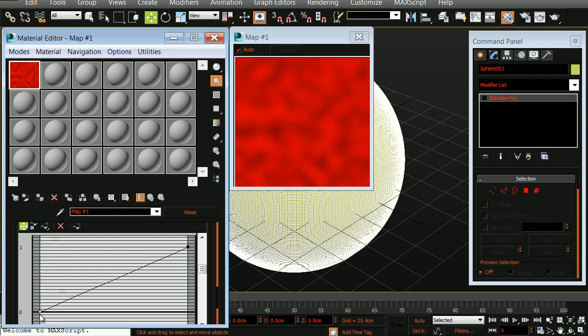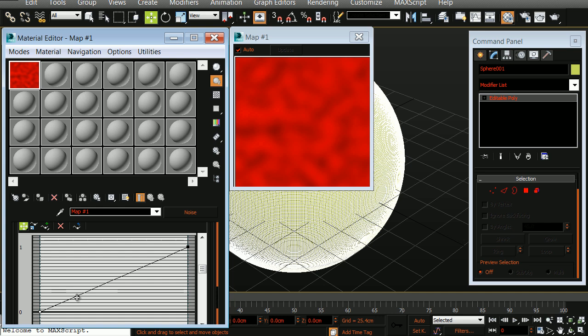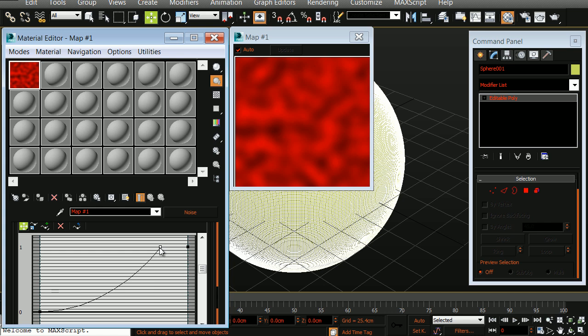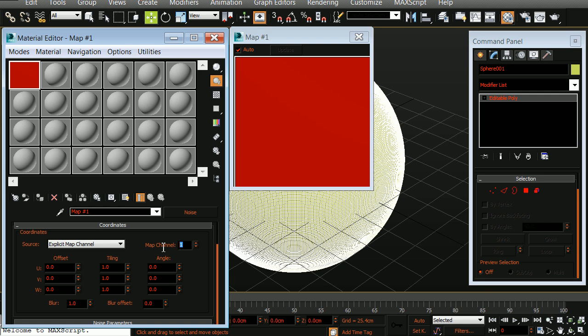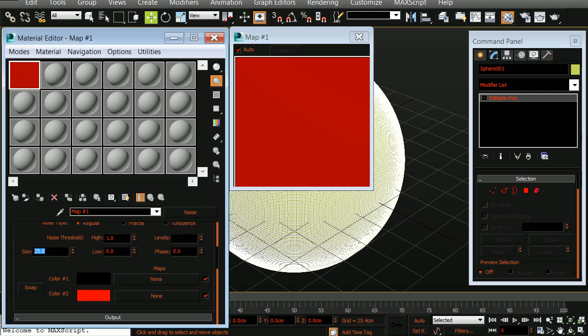The first thing I'm going to do is select my lower left point. I'm going to right click and convert this to a bezier corner. I'm also going to add a point on the upper right hand side. Last but not least, I actually want to change the source from object XYZ to explicit map channel. And we want the map channel to be set to 1. Now automatically, this makes it look like the map disappears. This is just due to the fact that the scaling is different with the map channel compared to the object XYZ. In our size, let's change this to 0.1. I'm going to rename this to red channel.